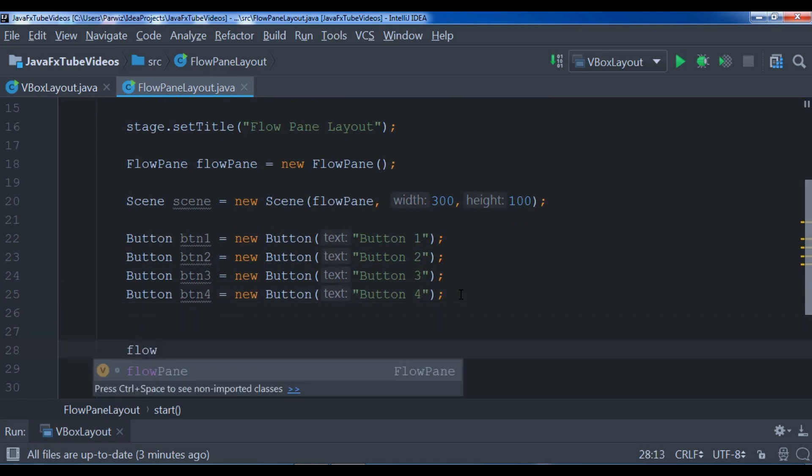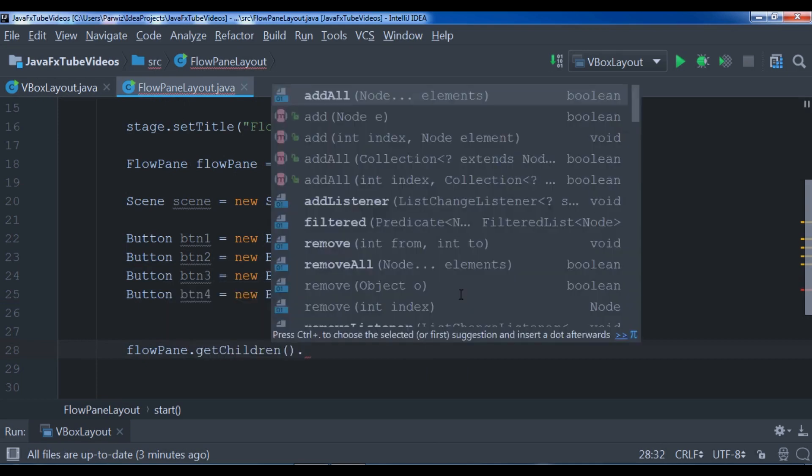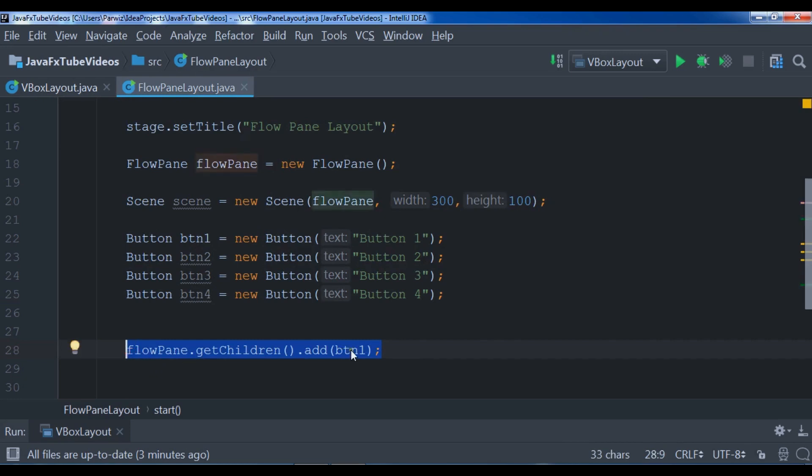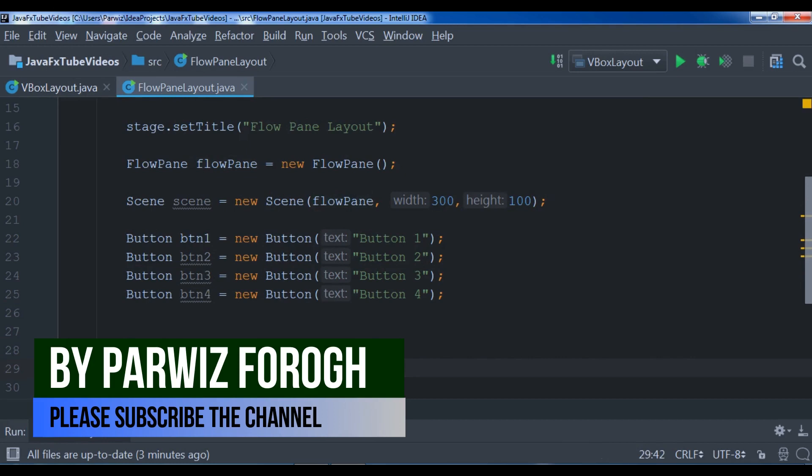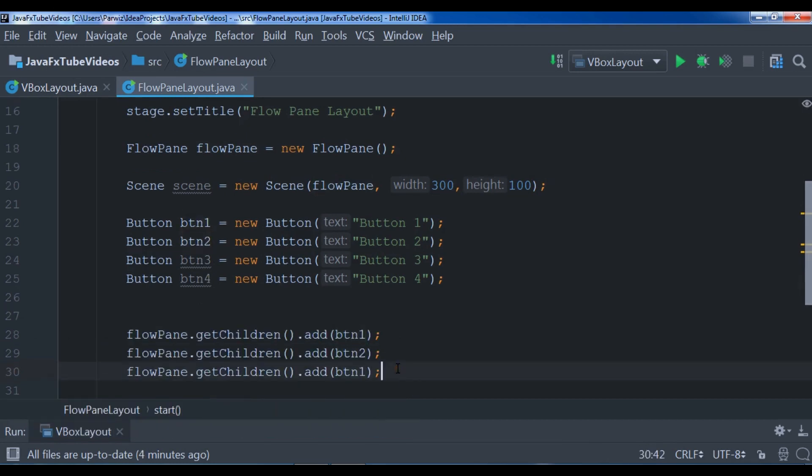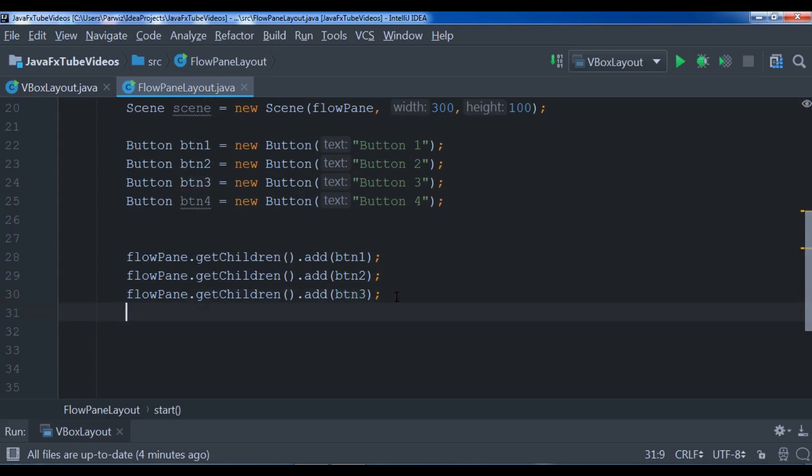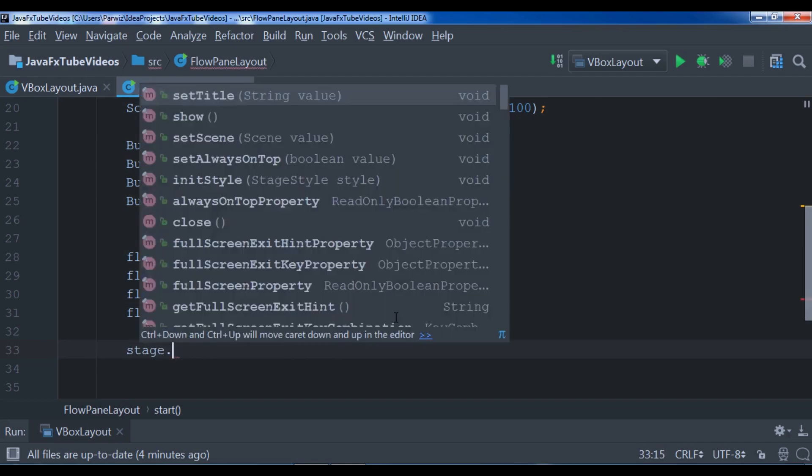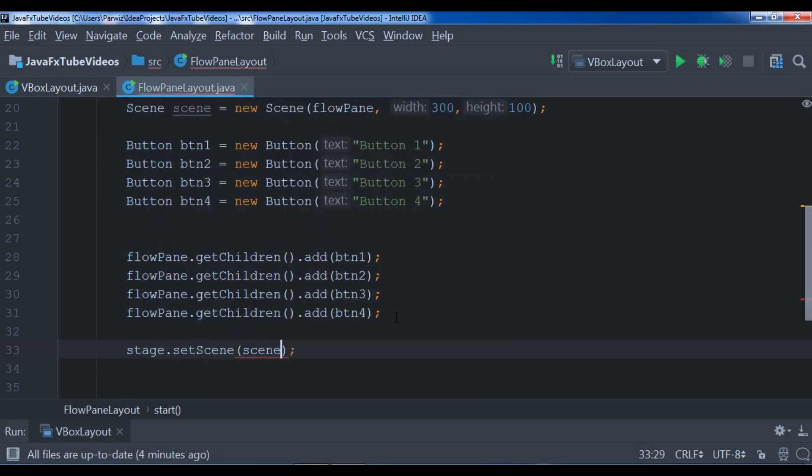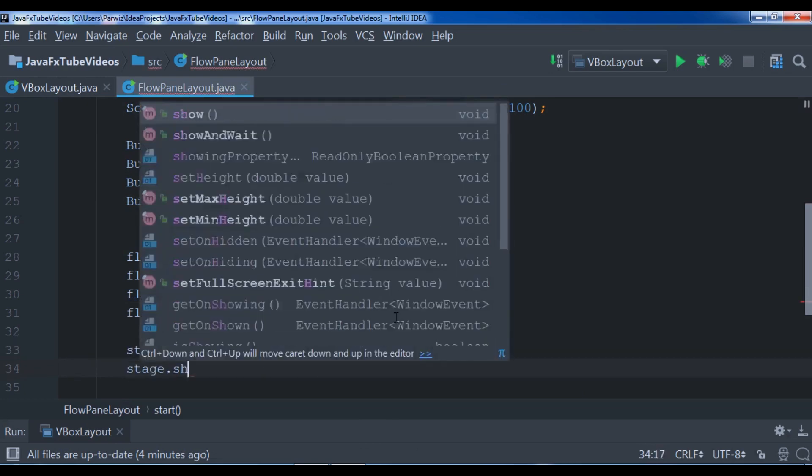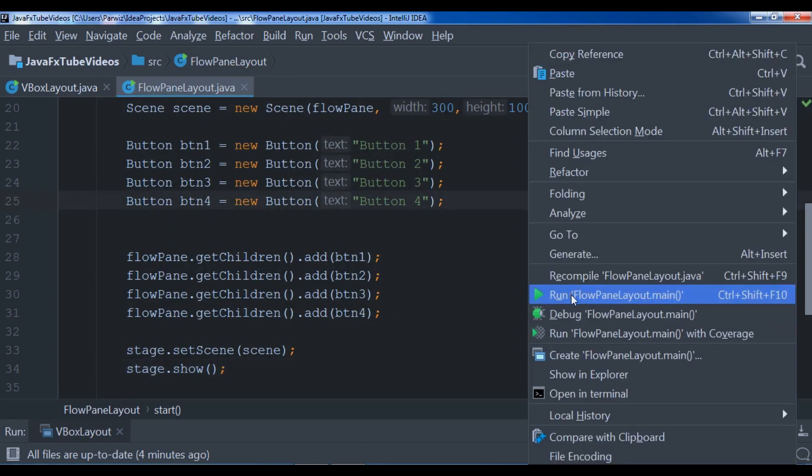Now we need to add this to our FlowPane layout. So flowPane.getChildren.add, I want to add btn1. Let me just copy this, paste, this is btn2, this is btn3, paste it again and we have btn4. These are our buttons. Now we need stage.setScene and we want to set our scene. At the end we need to show our stage: stage.show. Let me just run my application.